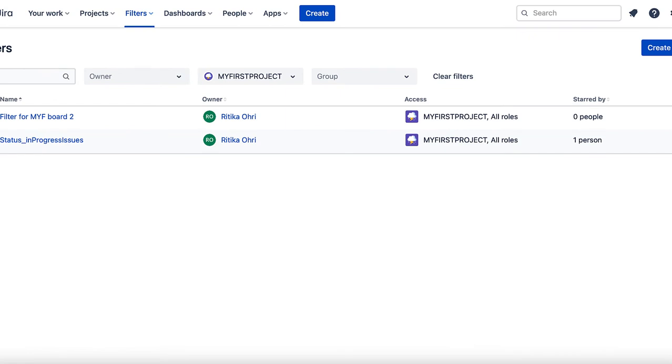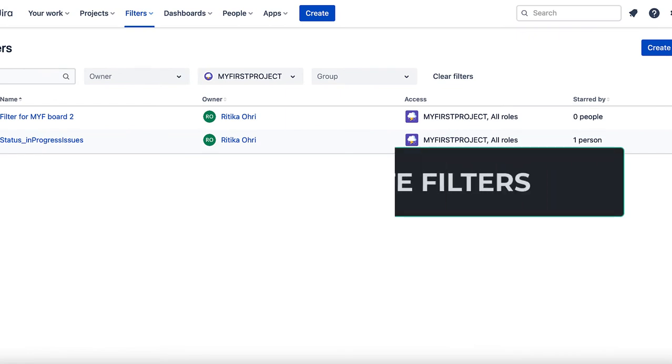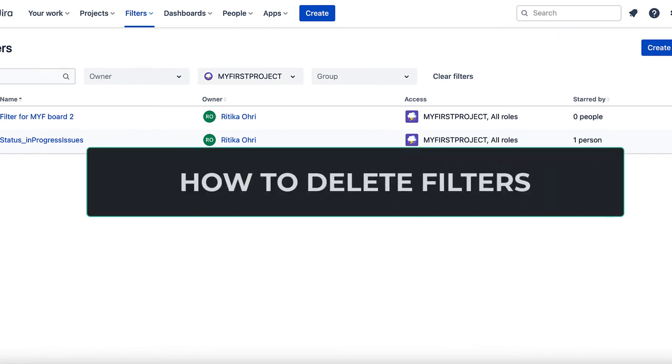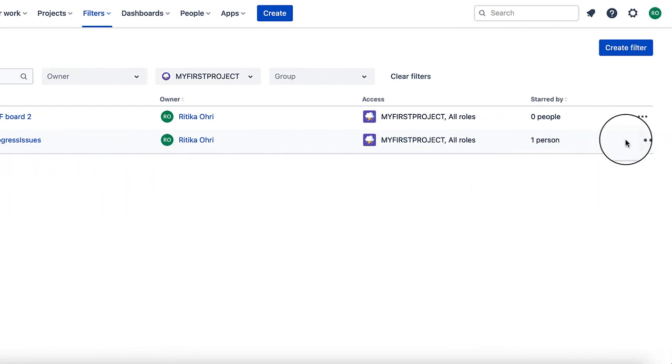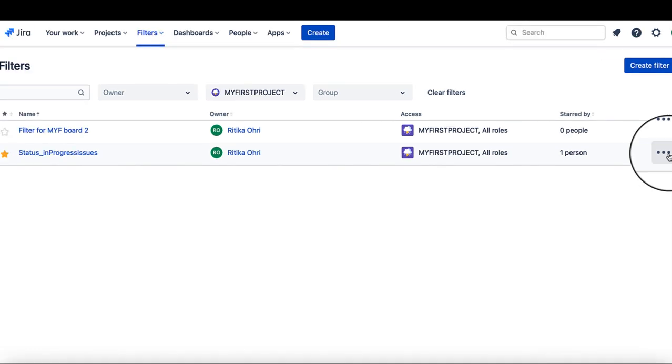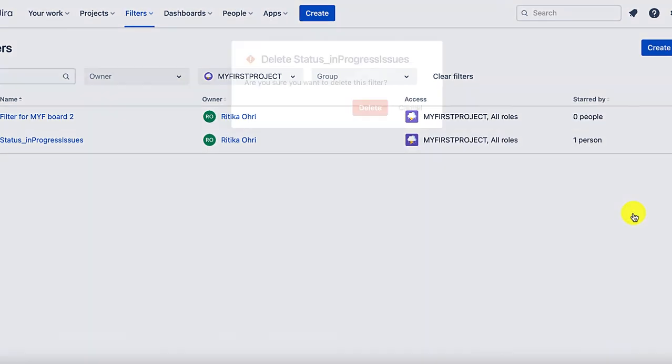Before winding up, let us also look into how to delete filters. To delete the filter, click on the three dots on the row associated with the particular filter. Here select delete option.